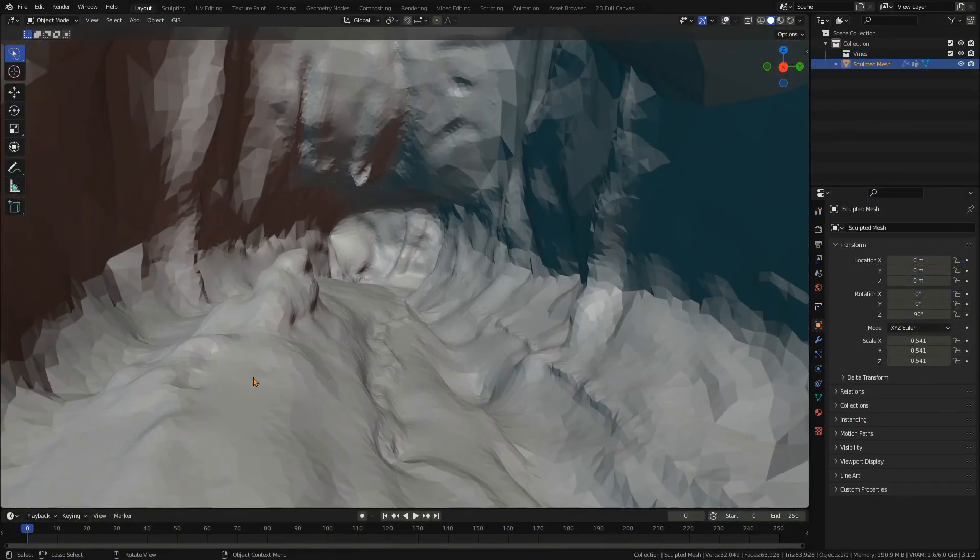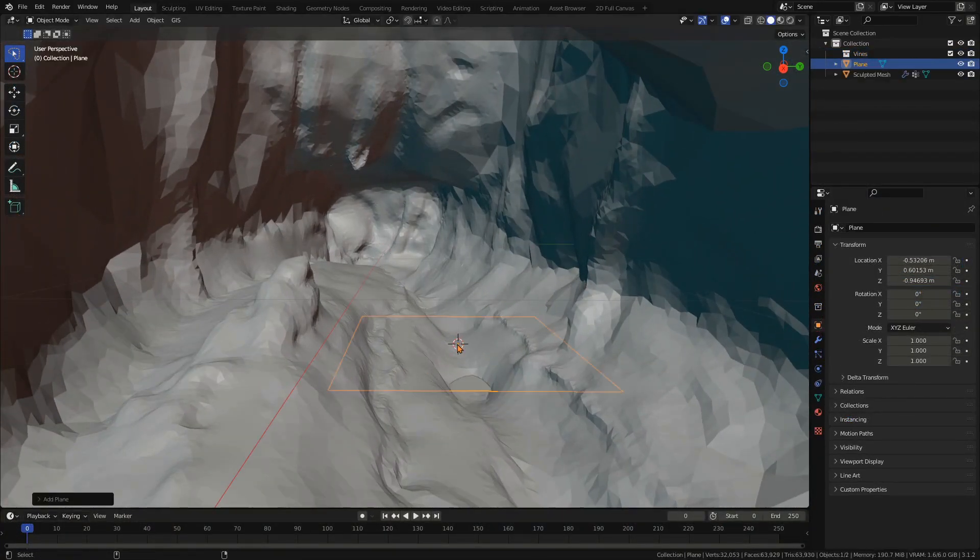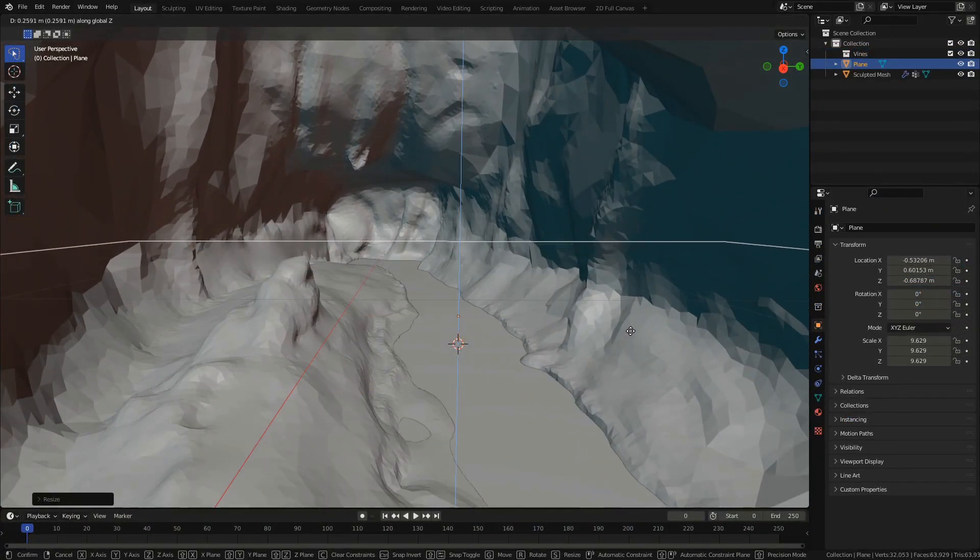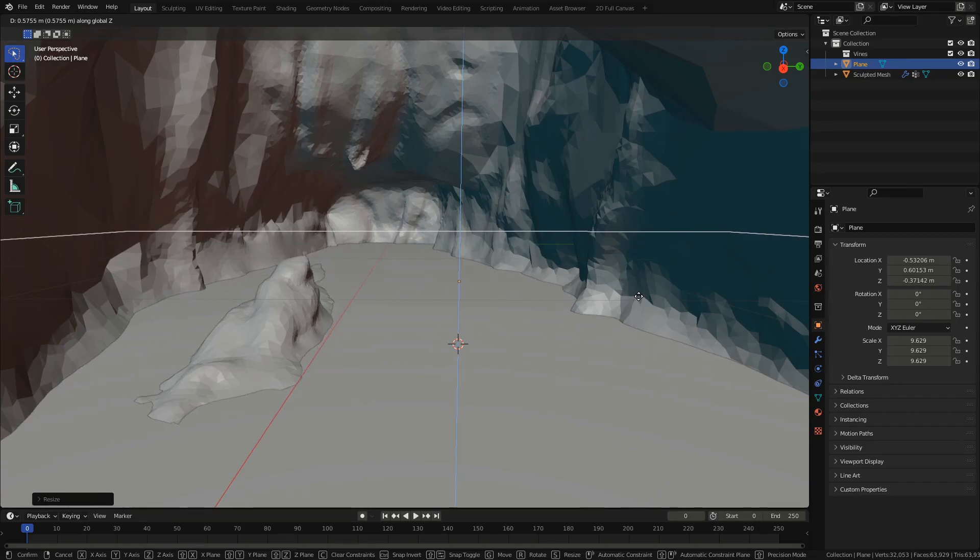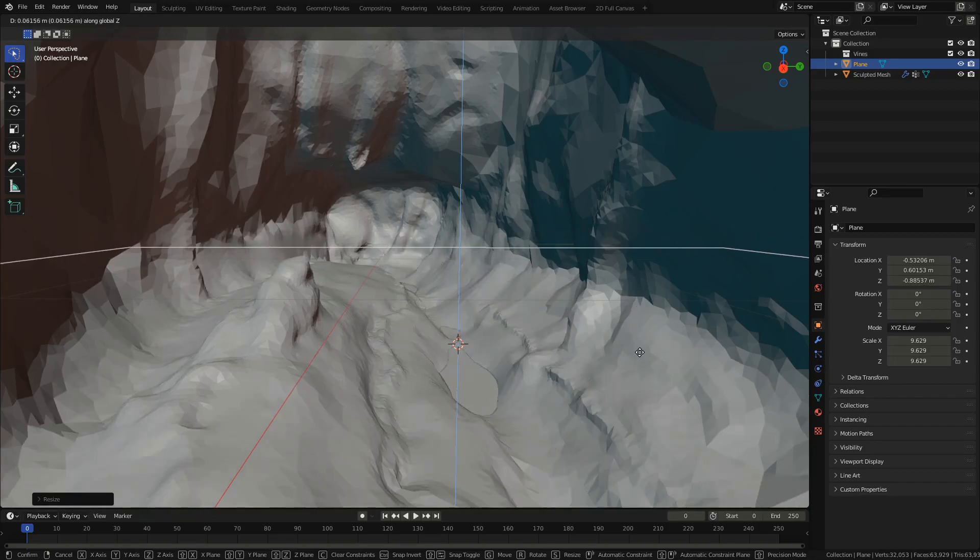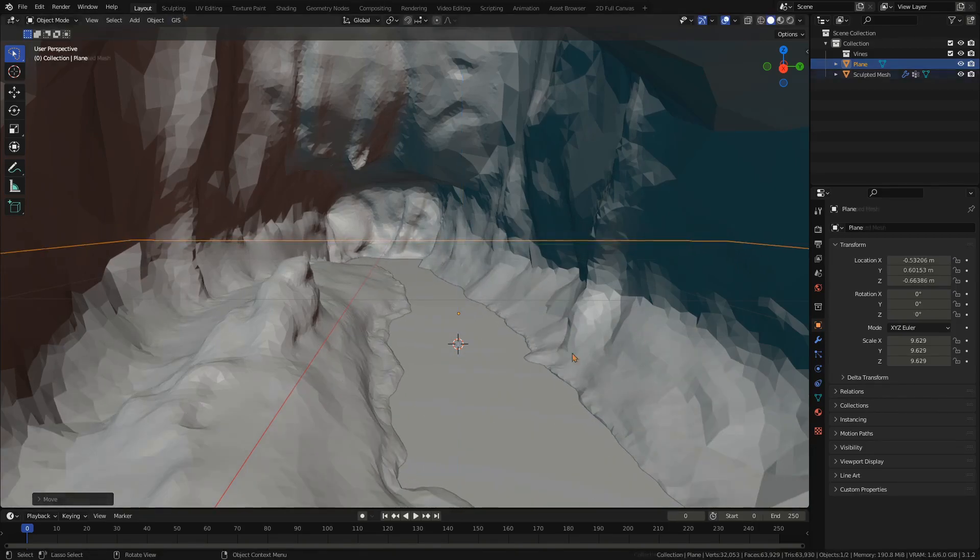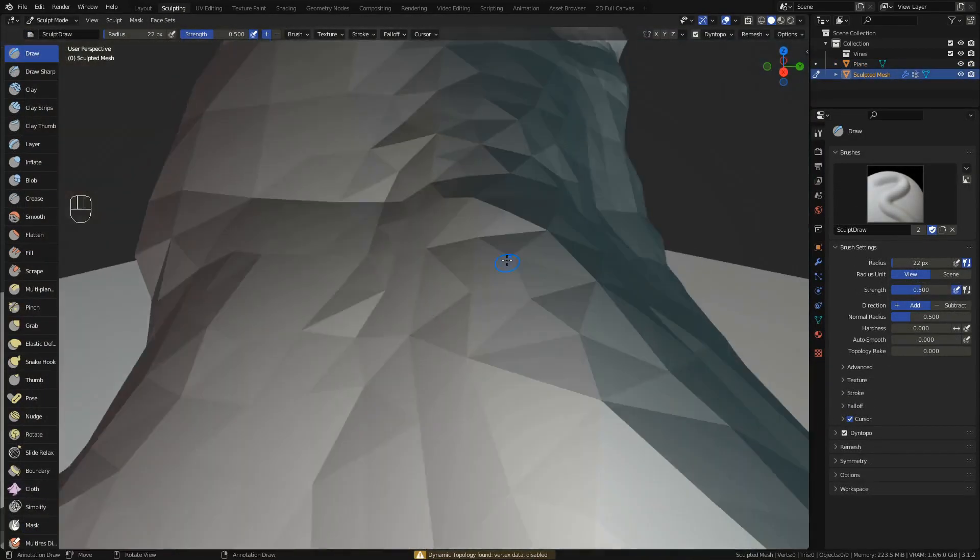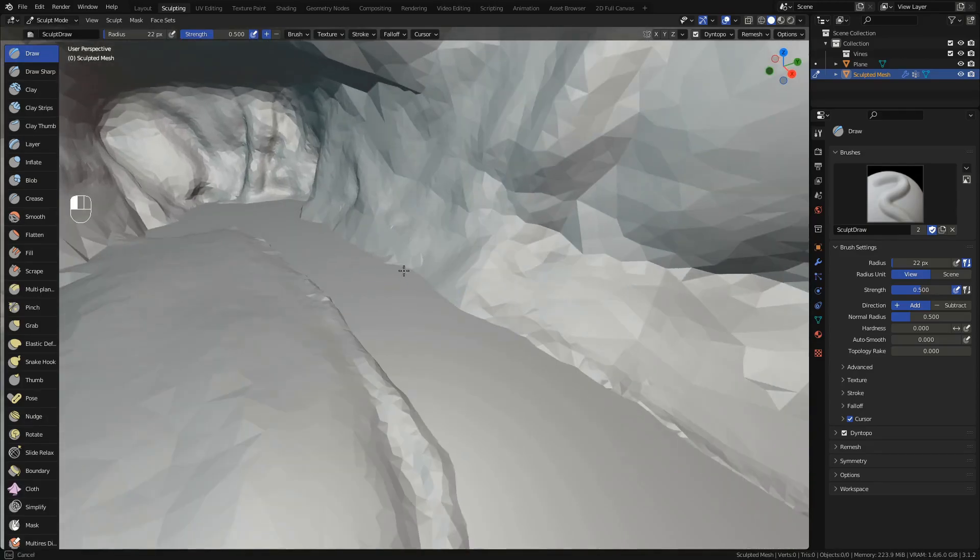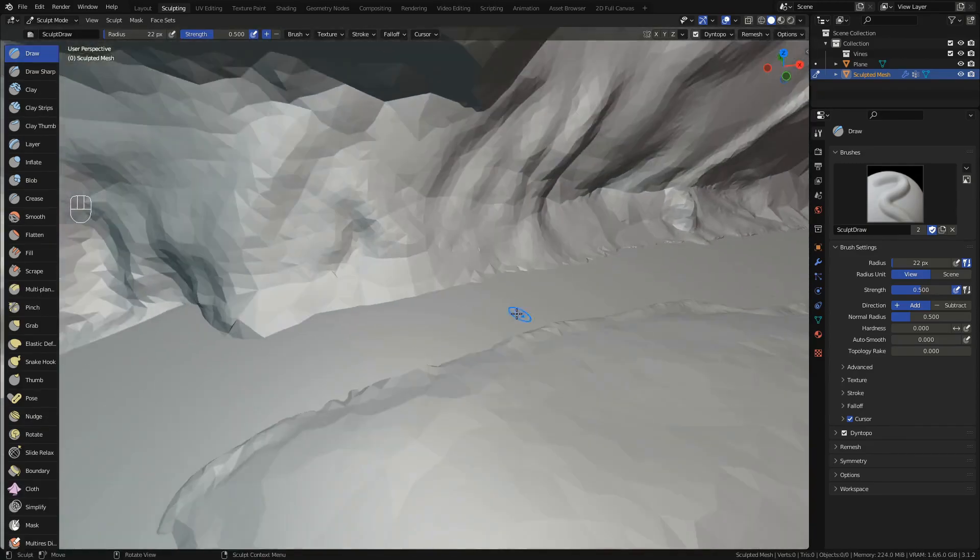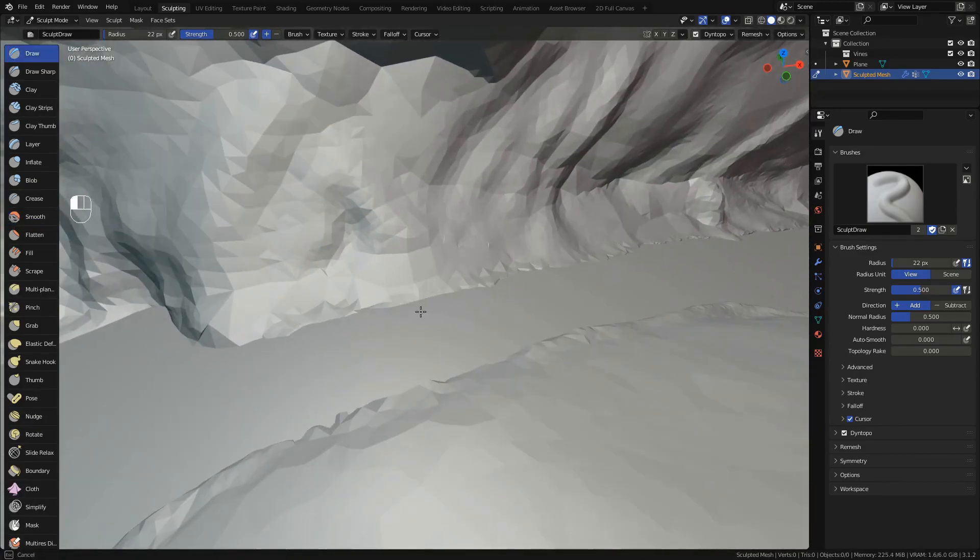When you are done with the sculpt of your cave, add a plane to act as your water surface. Adjust its height depending on whether you are going for a small or big river or maybe even a lake.